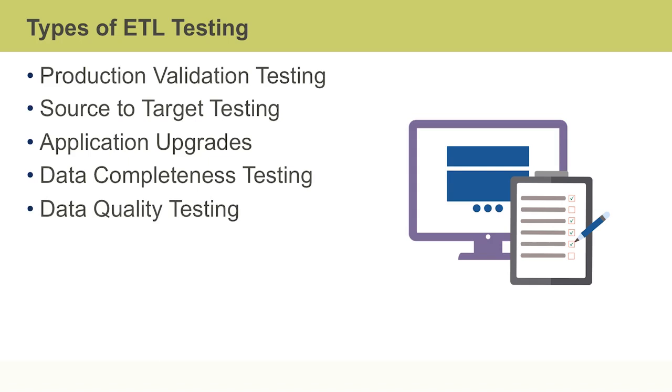In this video, I described key concepts of ETL testing, including five phases of ETL testing, various ETL testing stages, and last but not least, various types of ETL testing.